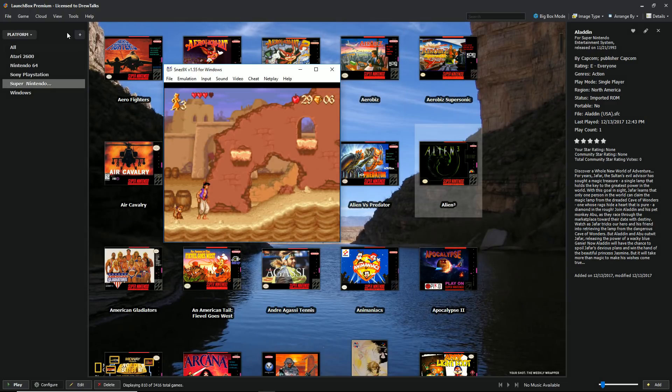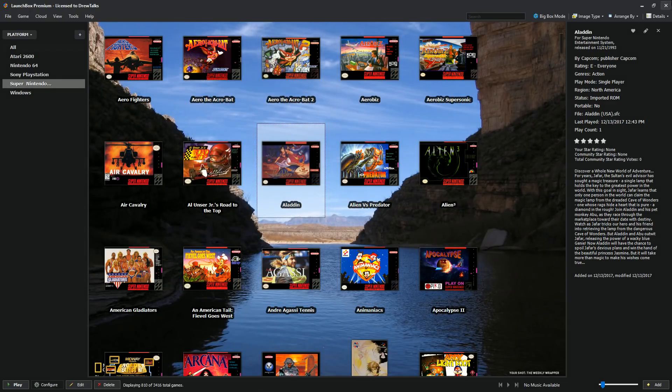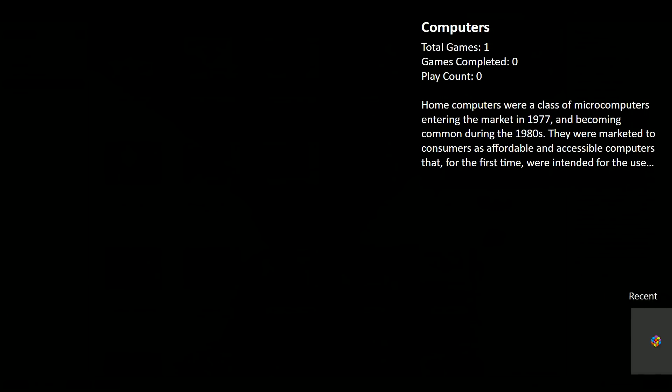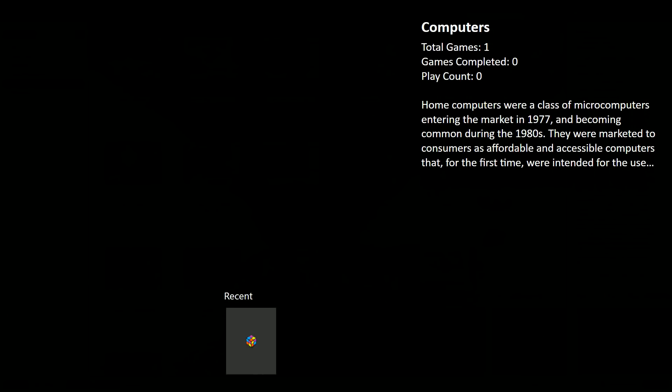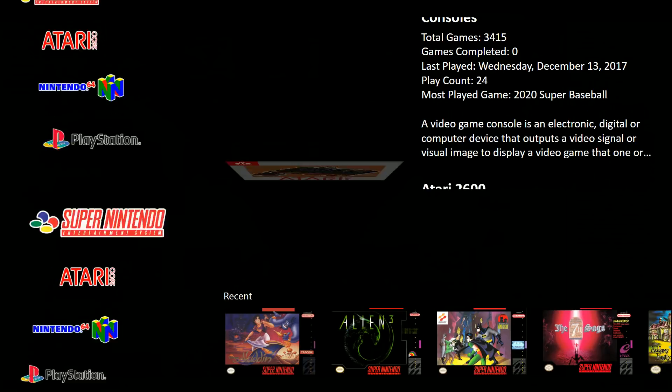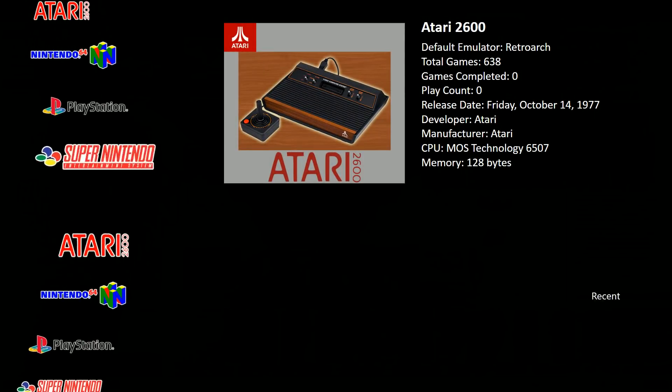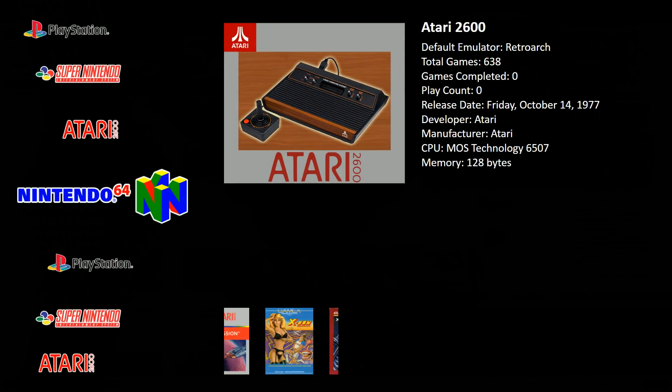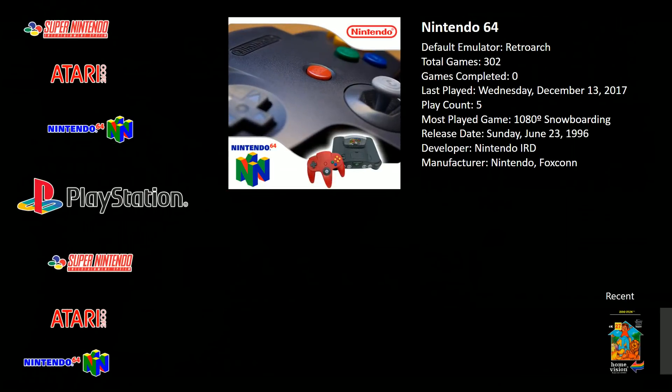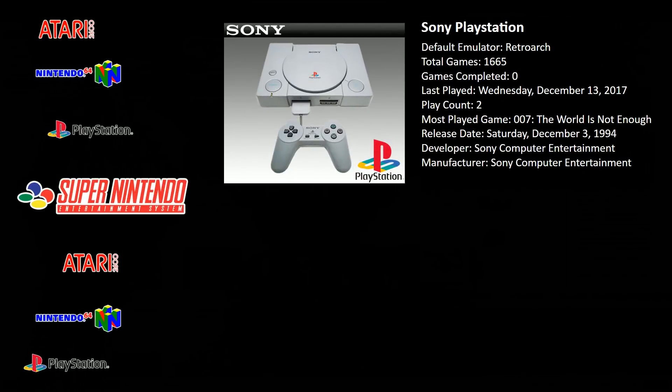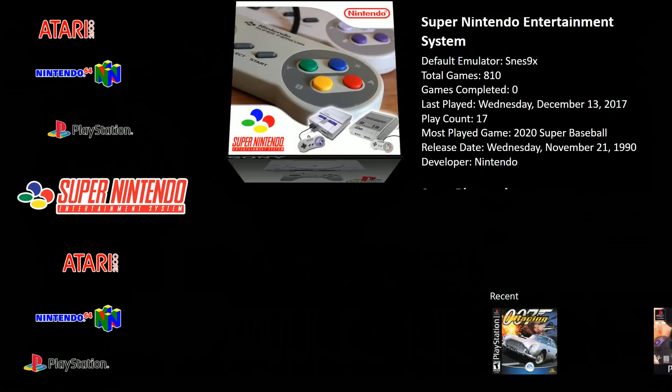Alright, Alt-Enter and we're out. The other thing I wanted to show you was Big Box Mode. All you got to do is click this button. Initializing Big Box. So in my consoles here, we got Atari, we got Nintendo 64, we got PlayStation, we got Super Nintendo.